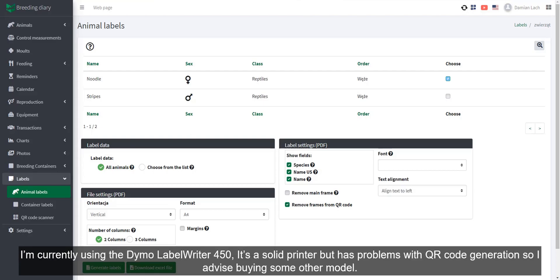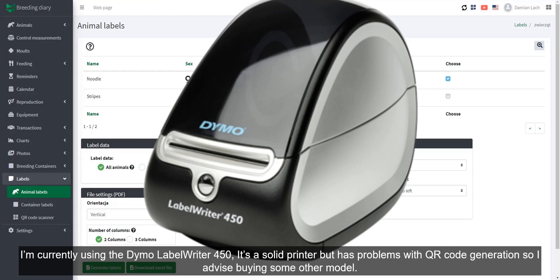I'm currently using the Dymo Label Writer 450. It's a solid printer, but has problems with QR code generation, so I advise buying some other model.